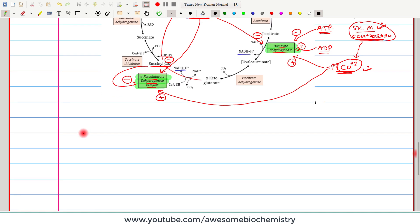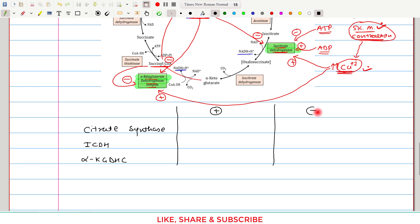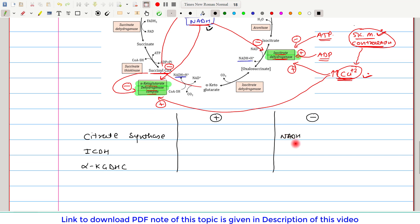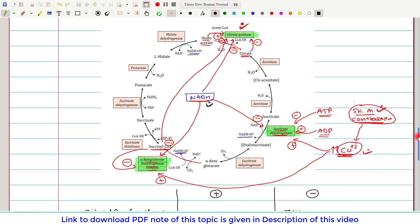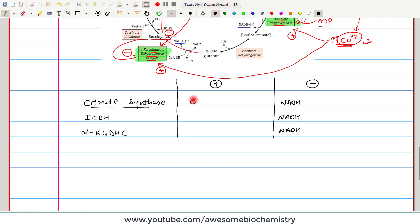To summarize, there are three regulatory enzymes in the TCA cycle: citrate synthase, isocitrate dehydrogenase, and alpha-ketoglutarate dehydrogenase complex. NADH is an inhibitor of all three. For citrate synthase: the activator is oxaloacetate, while inhibitors are NADH, citrate, and succinyl coenzyme A. For isocitrate dehydrogenase: inhibitors are NADH and ATP, while activators are ADP and calcium ion.